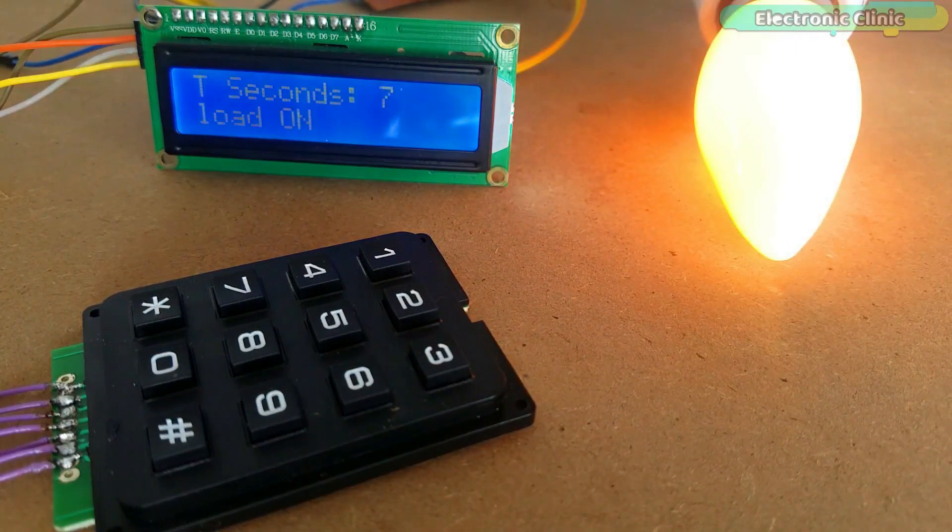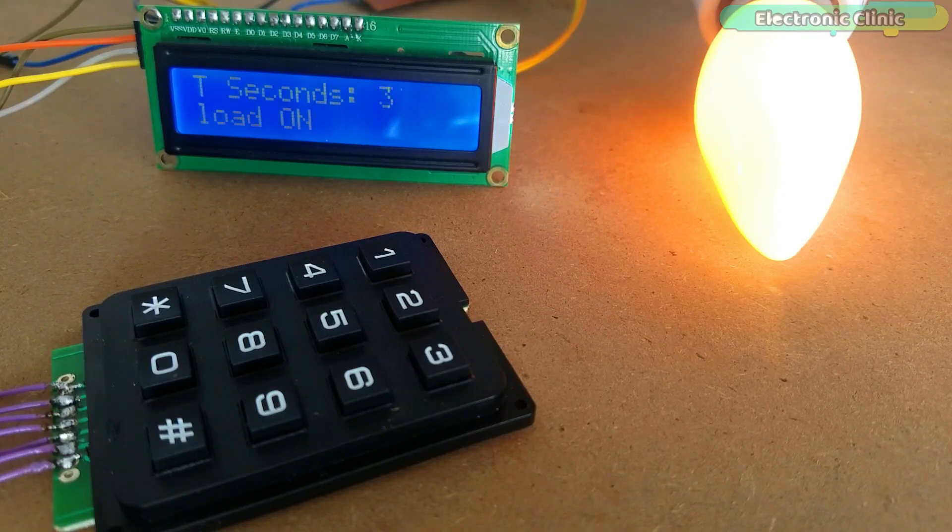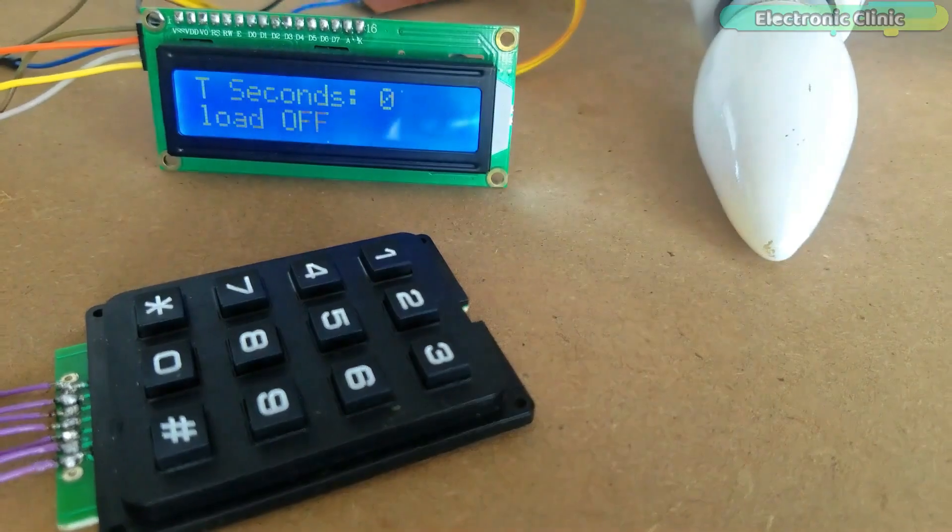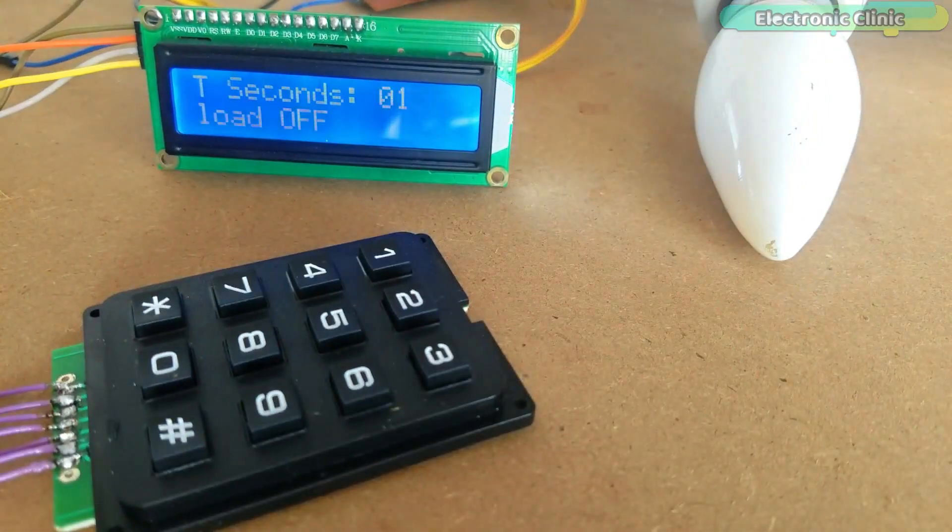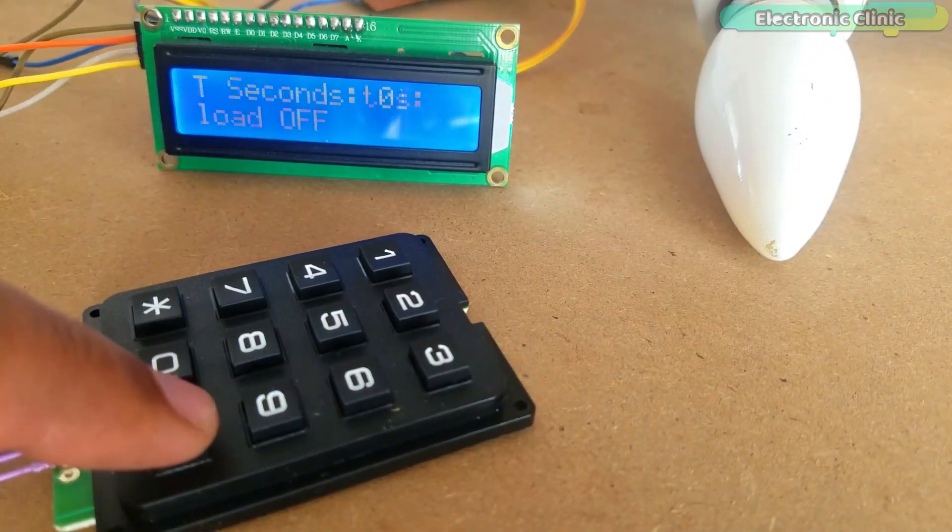As you can see, the light bulb has been turned on. Now this bulb will remain on for 10 seconds. As you can see, the light just turned off.